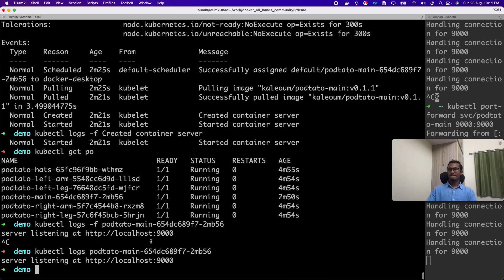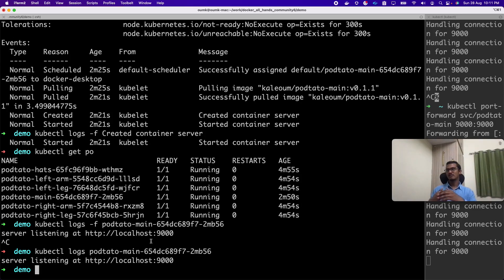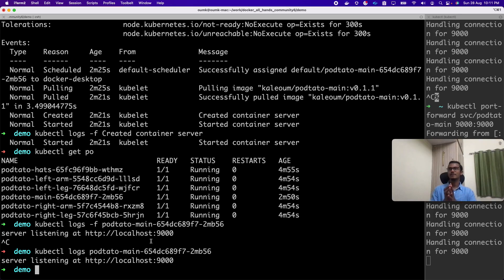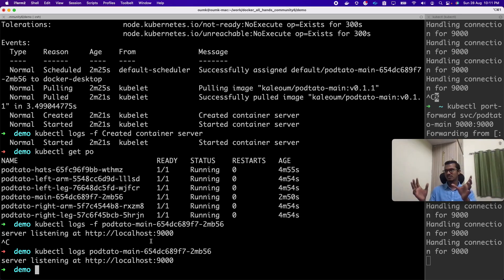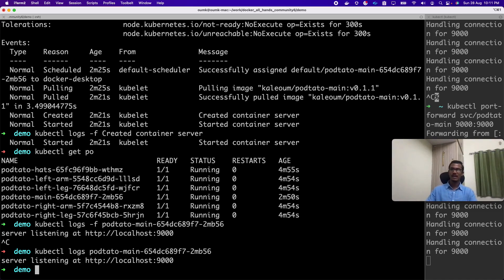So if someone wants to, let's try now. Someone can try to execute inside the container. Someone can actually delete the pod and try. Someone can just explore the stuff and get hands on.